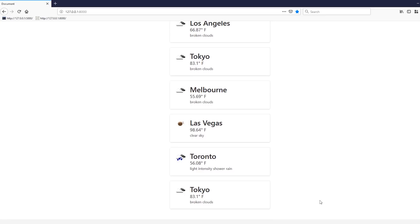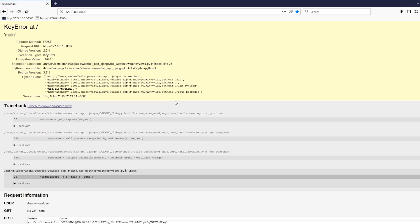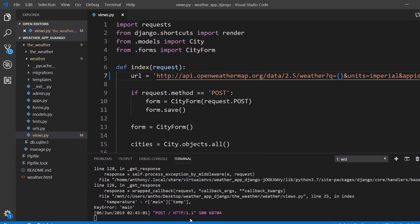Second, I want to prevent invalid cities from being added, because when that happens the API doesn't work correctly since it can't find the city. If I type in some random characters and hit add city, I get an error page. Finally, I want a delete button so I can remove cities after they've been added.